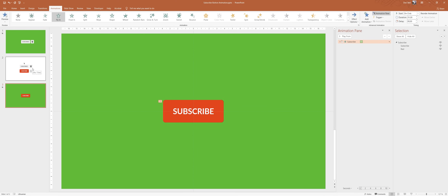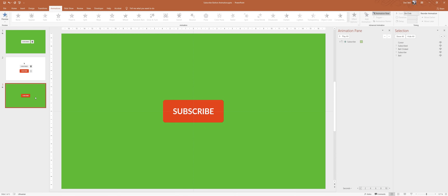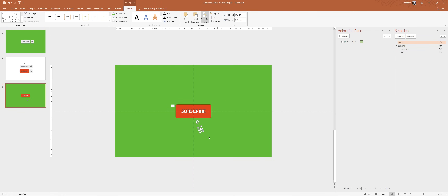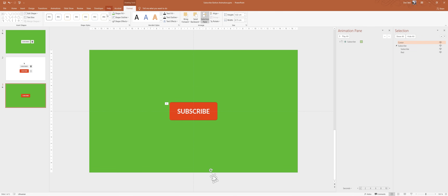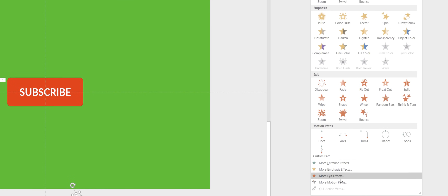Now we can jump to slide number two and copy the cursor shape — hit Command C or Ctrl C to copy. Let's paste it into slide number three and move the cursor somewhere around the bottom of the slide. Now we'll use some animations to make this cursor go up. Let's select the cursor, go to animations, click on Add Animation, and go to More Motion Paths. Let's scroll down until we find the one called Arc Down, and click OK.